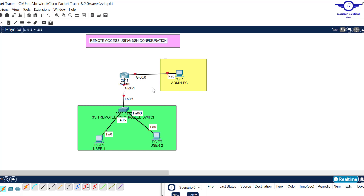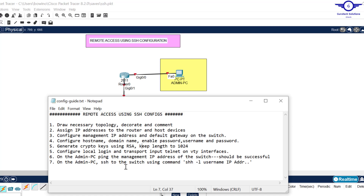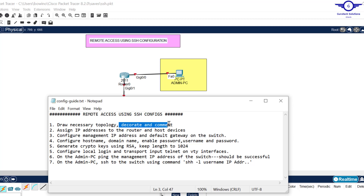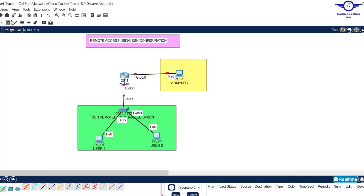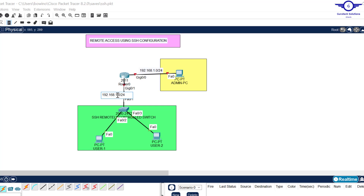I've already highlighted the steps here that I want to go through to configure SSH. The first step is to draw the network topology. I want this network to be 192.168.1.0/24 and this one to be 192.168.2.0/24. The first step is now done.